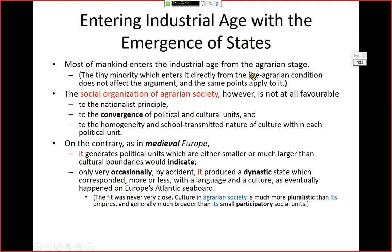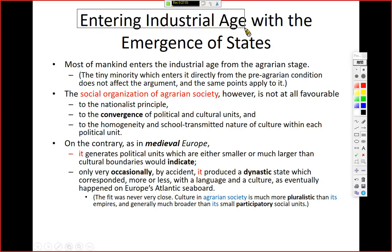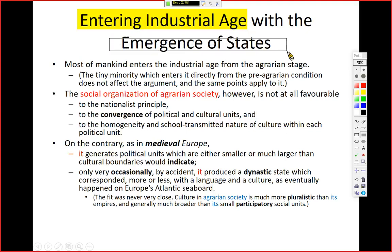We have already moved ourselves from agrarian society to the industrial age. When we entered the industrial age, we also witnessed the emergence of the state — industrial society and the emergence of states that ask us to pay taxes and join the military to defend the country: nationalism.